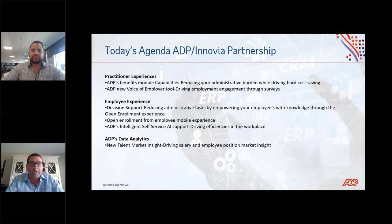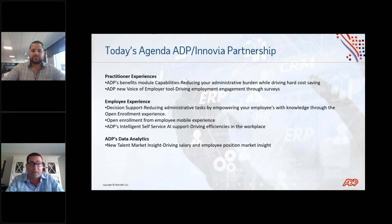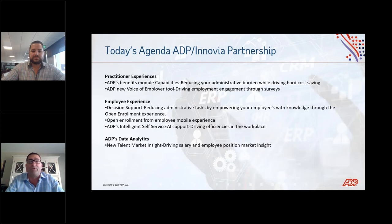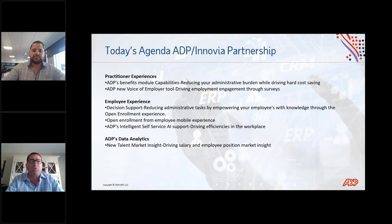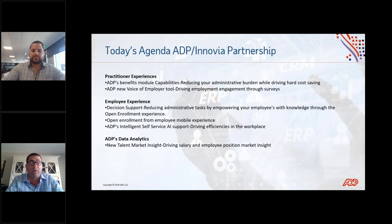Through this partnership, we have some unique capabilities from a service and technology standpoint that we want to bring to you today and educate you on. As you may or may not know, ADP invests roughly a billion dollars annually in our technology. So as you can imagine, we're continuously evolving how we do things, how we're making the solutions integrated, and really making the practitioner and the employee experience an easier experience for both sides.